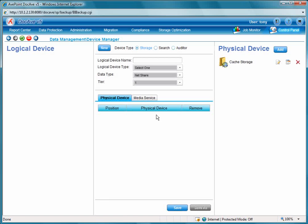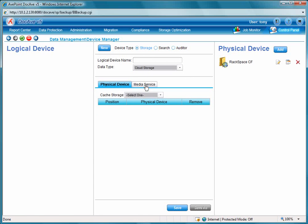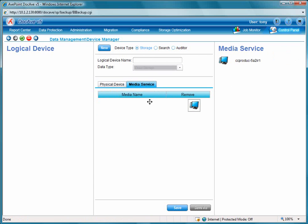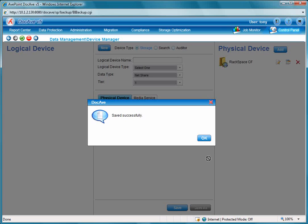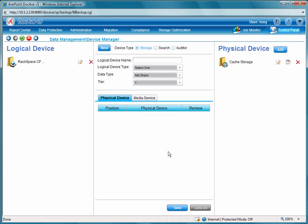Now our next step would be to basically drag the physical device over into the middle of the screen, and also drag a media service. Finally, we will select a cache storage and enter in a logical device name. So we'll just name this Rackspace CF device for the logical device name. Now we'll go ahead and save it. It looks like it saved successfully.